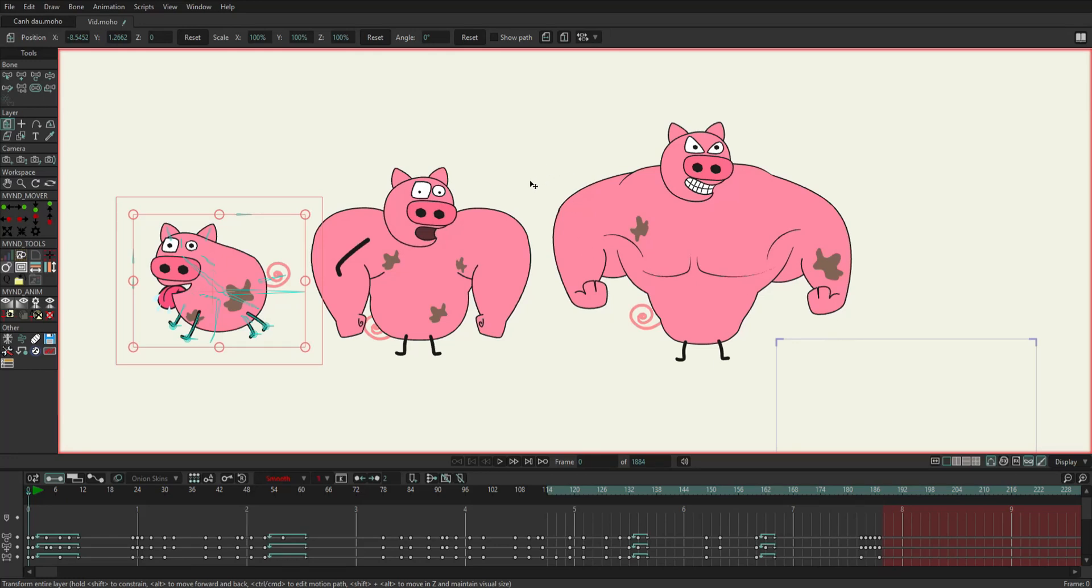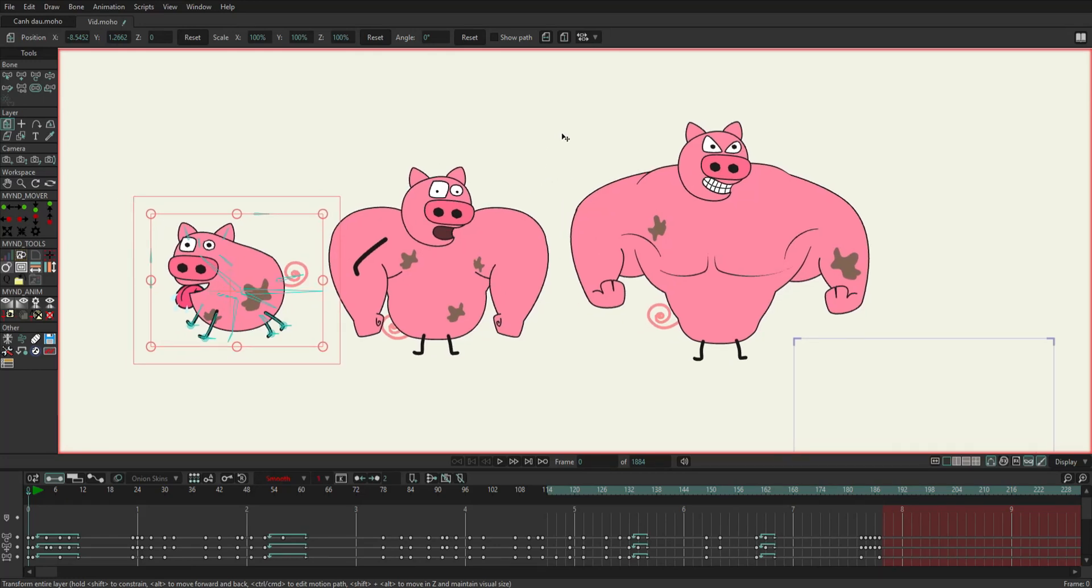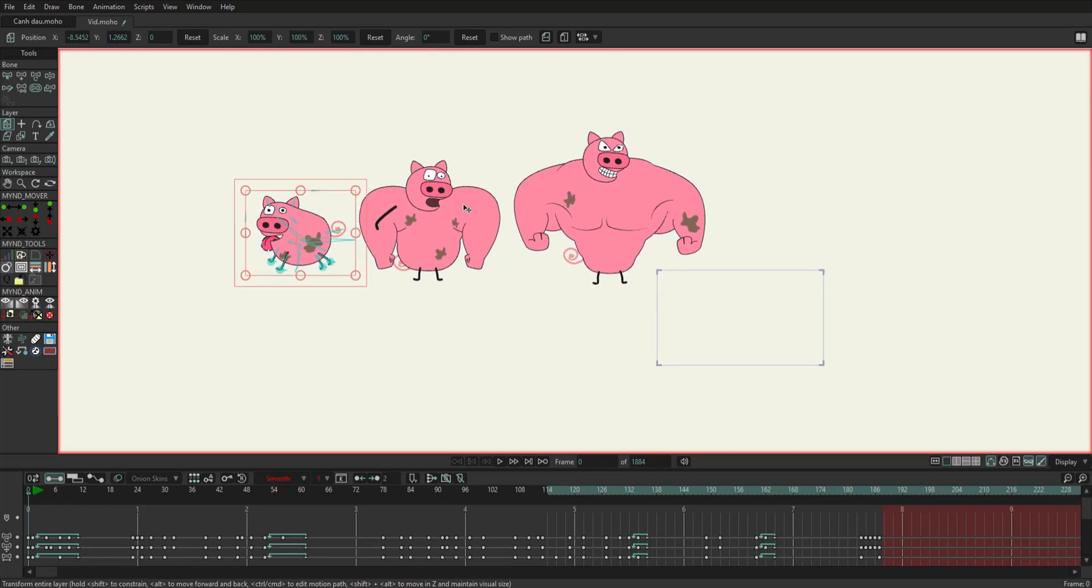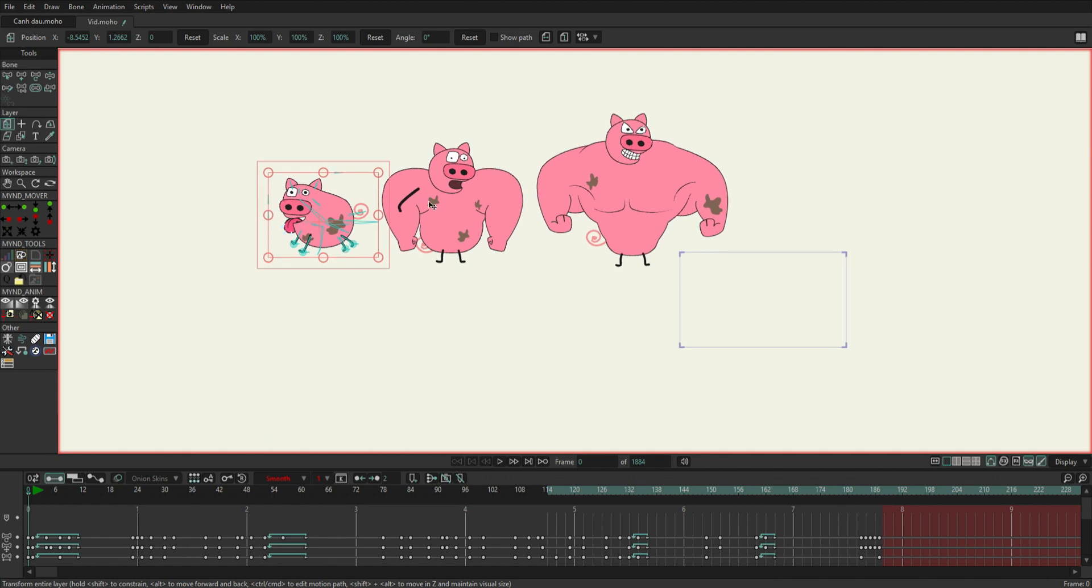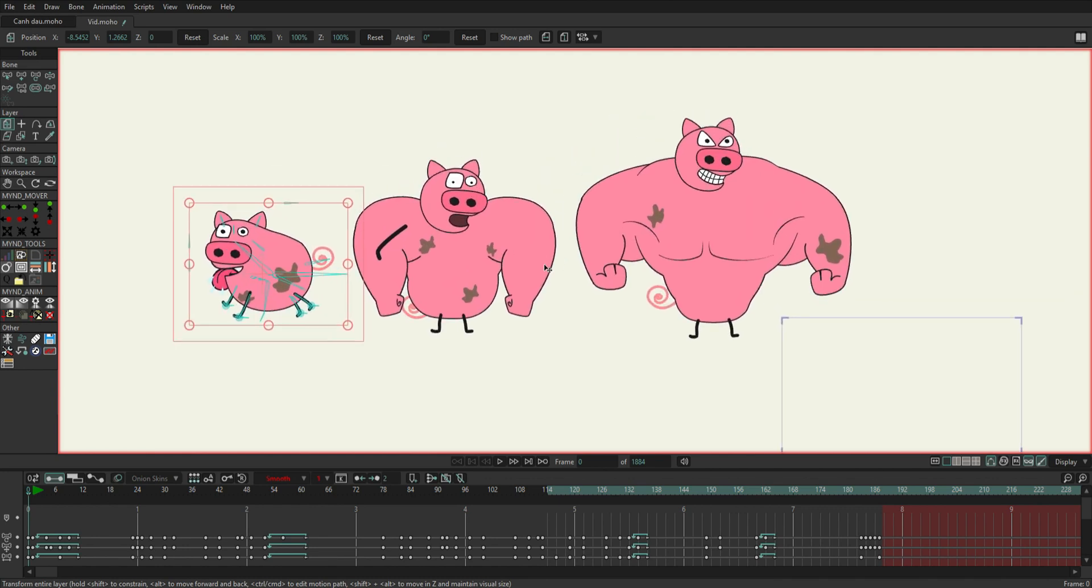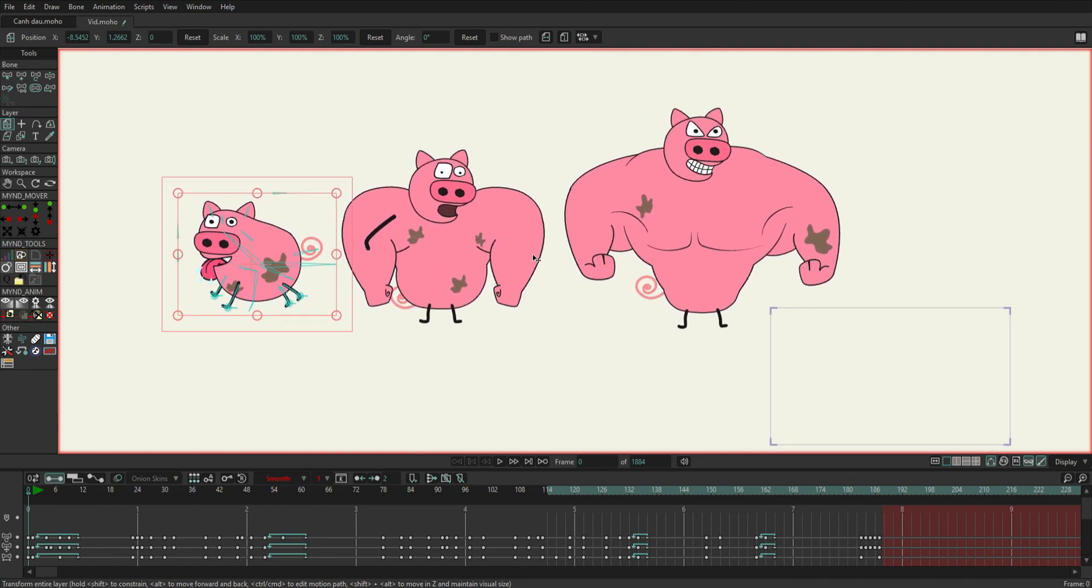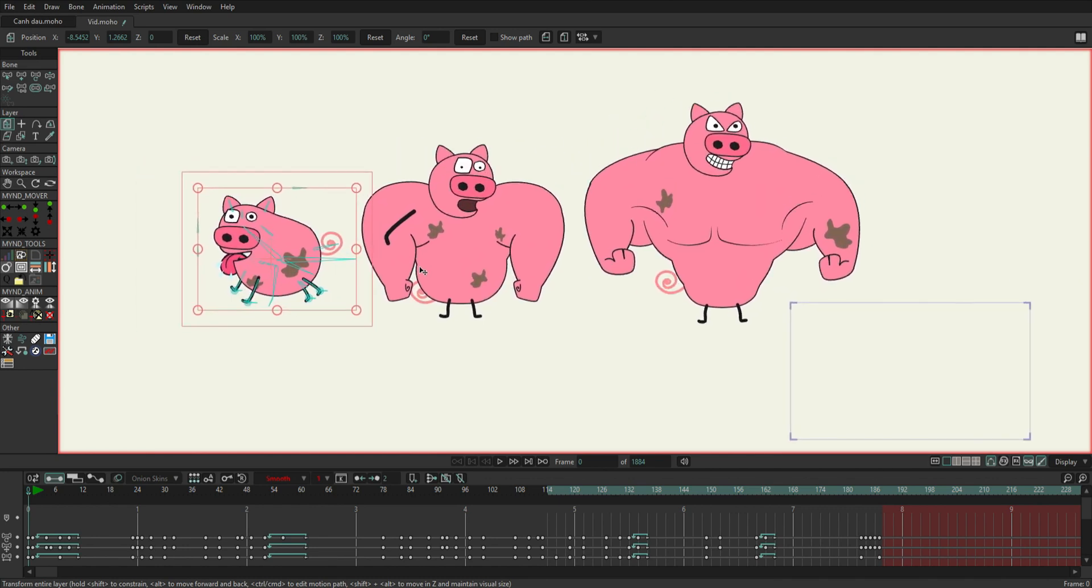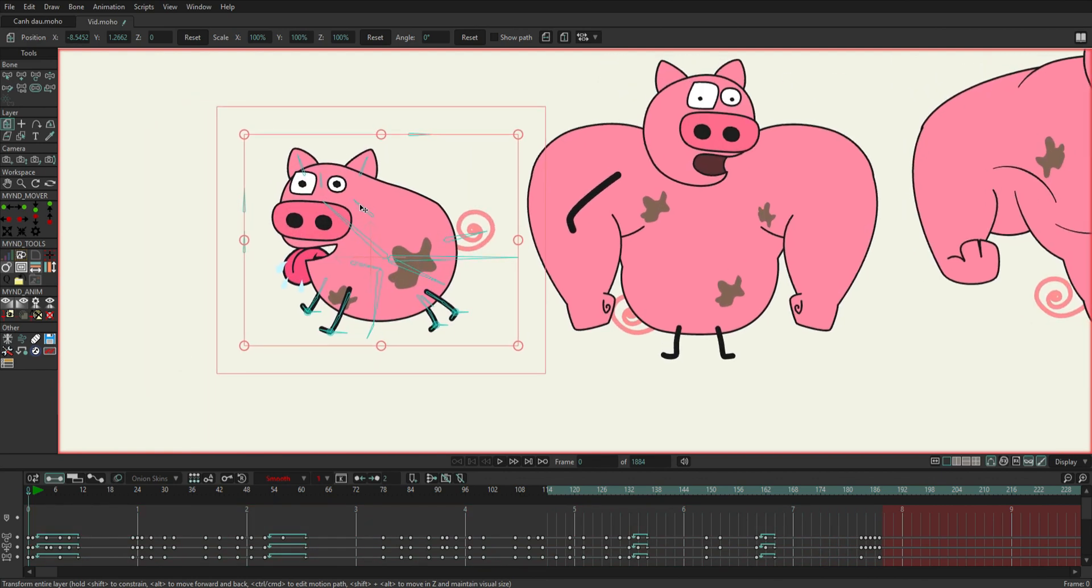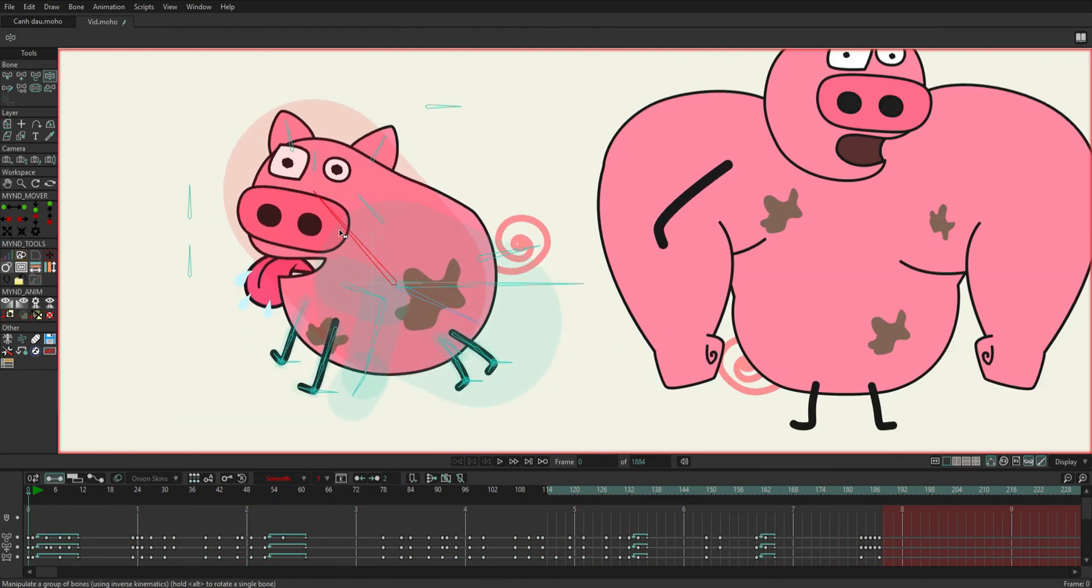Hello everyone, welcome to the Ghoulie Animation channel. It's been a while since I released a tutorial video about Moho. Sorry everyone. Today I will show you how to make a transformation scene in a cartoon. Actually, that's my personal way of doing it. If you find it effective, you can follow it.